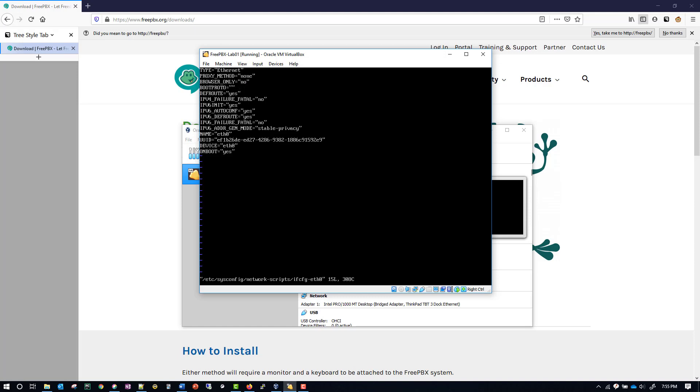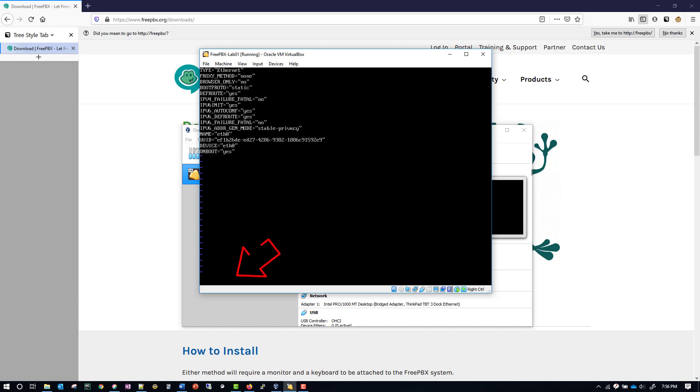Then we have to hit I to go into insert mode. As you can see at the bottom of the screen it says insert, so we want this to say static. Then I'll hit escape, and you can see at the bottom of the screen insert went away.